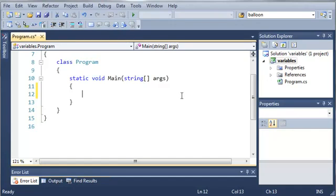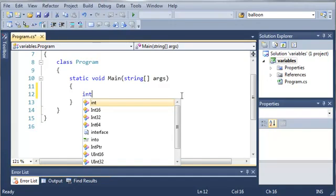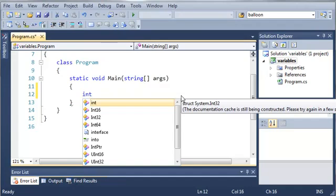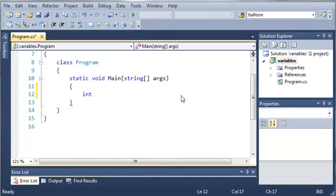So to declare a variable you just use a keyword. So int is an integer which is a number that can be positive or negative and it cannot hold a decimal place. So int is one of the primitive data types.